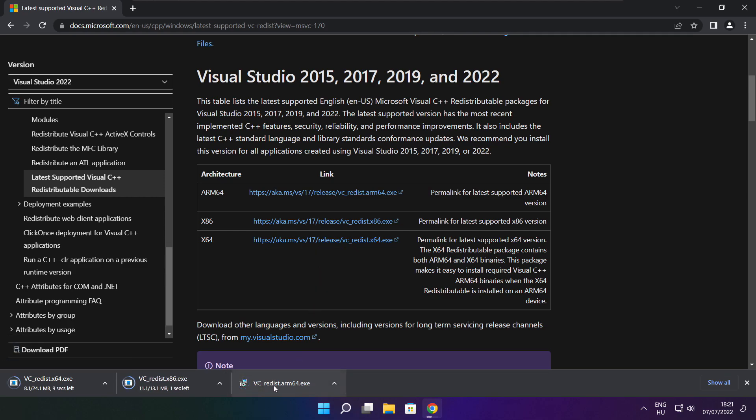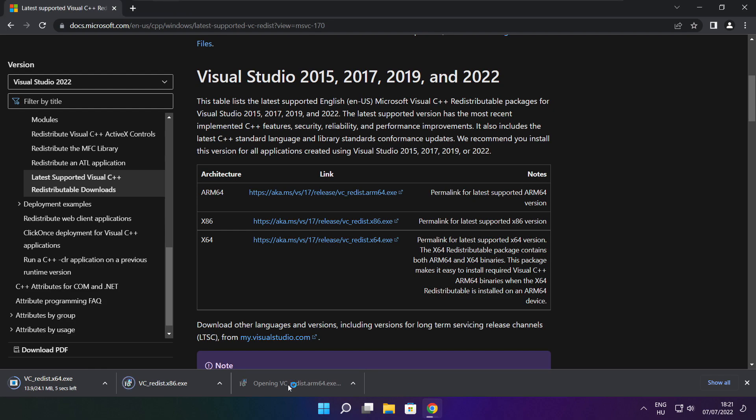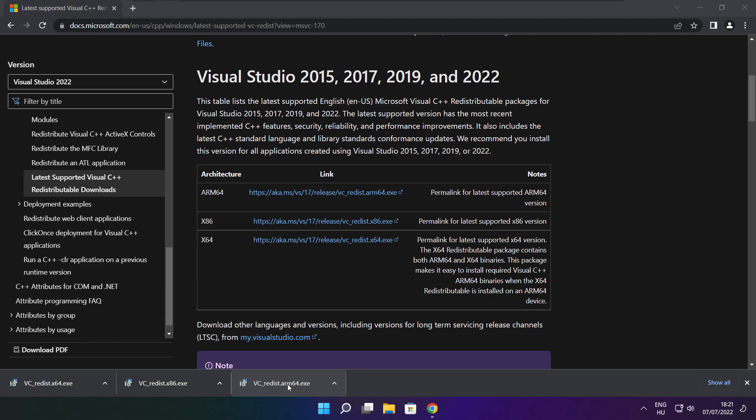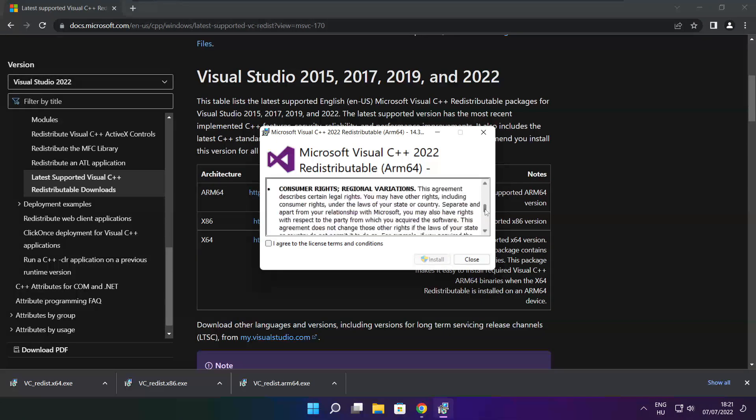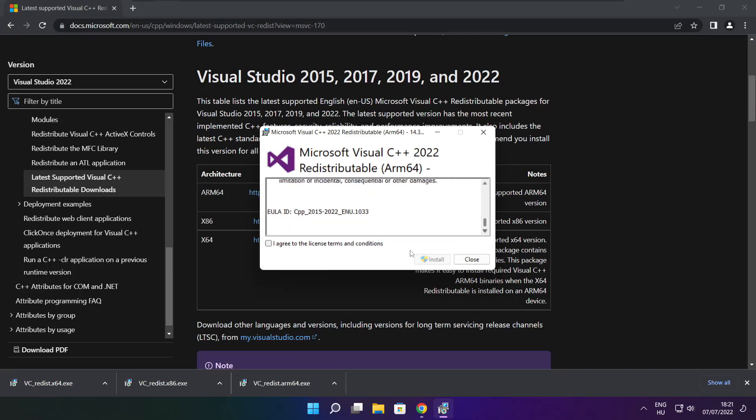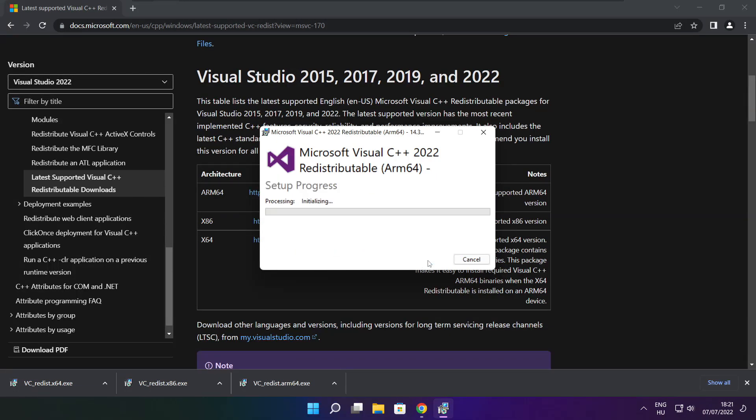Install downloaded files. Click I agree to the license terms and conditions and click install.